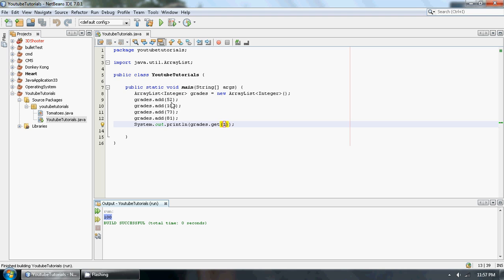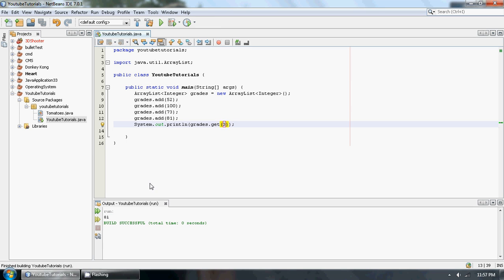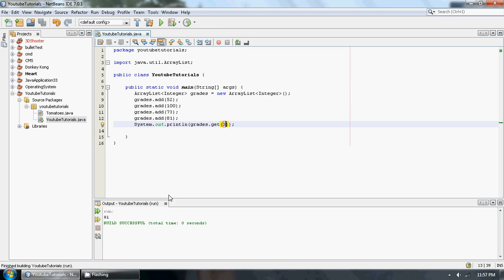And if we want to get the last one, this would be the zero, one, two, third index. So we would go get three. Run file. And as you can see, we get 81.